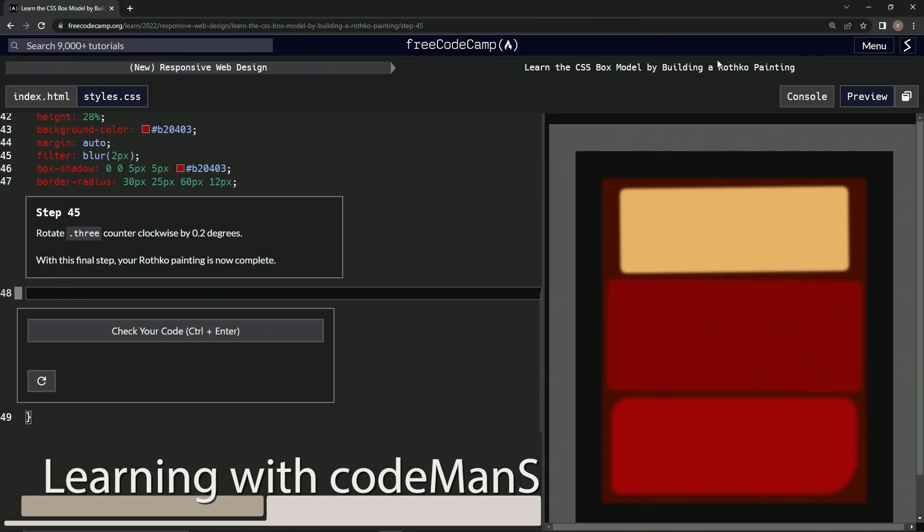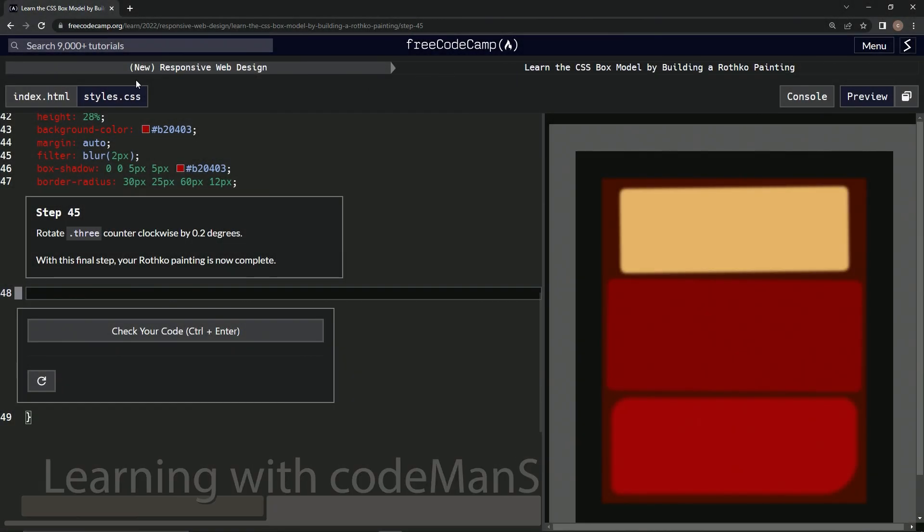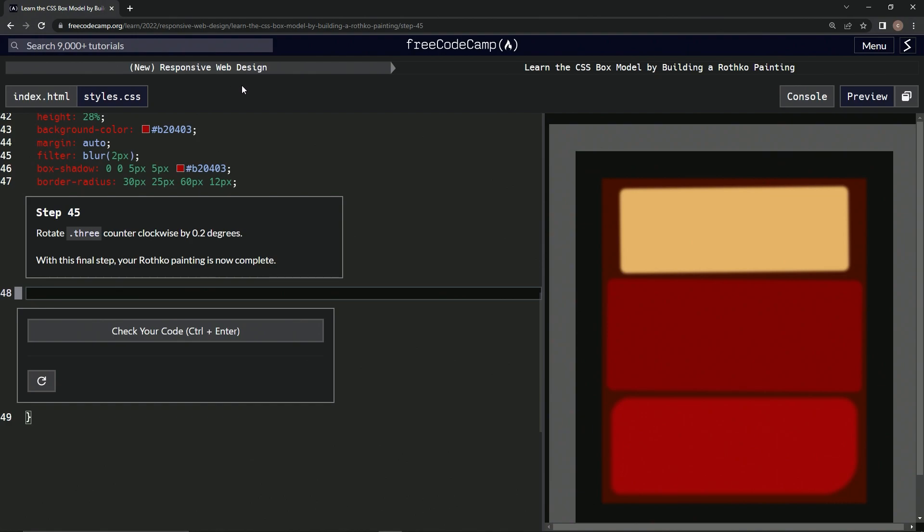Alright, now we're doing FreeCodeCamp New Responsive Web Design, Learn the CSS Box Model by Building a Rothko Painting, Step 45. So now we're going to rotate three counterclockwise by 0.2 degrees, and with this final step our Rothko painting will now be complete.